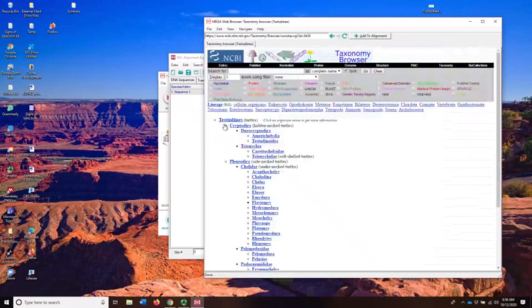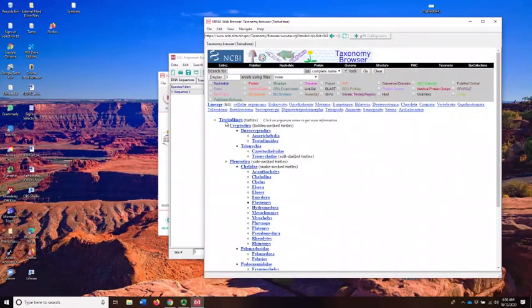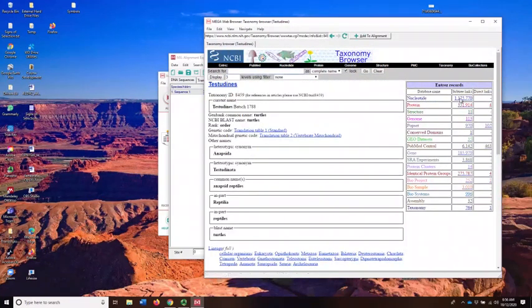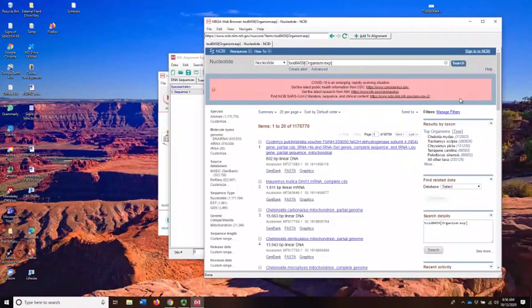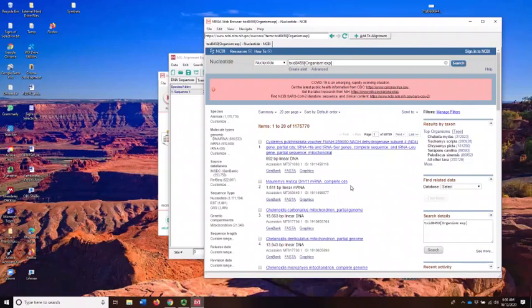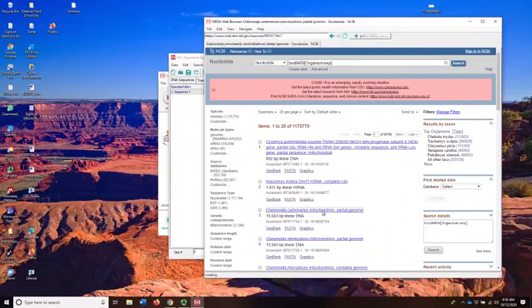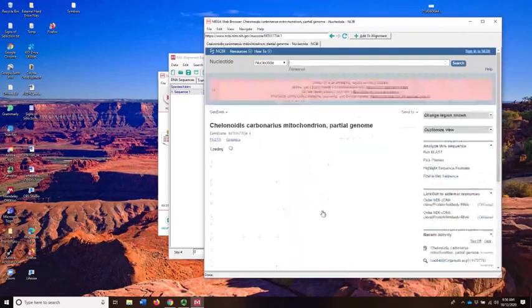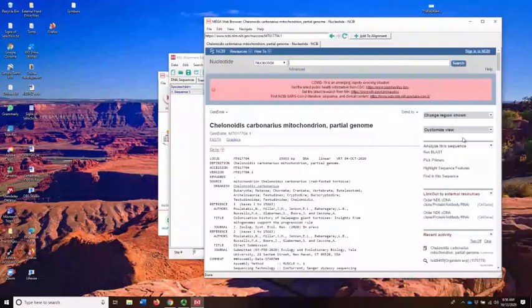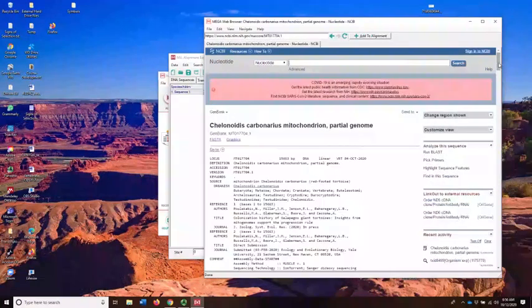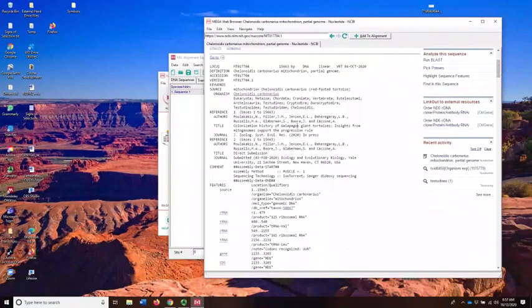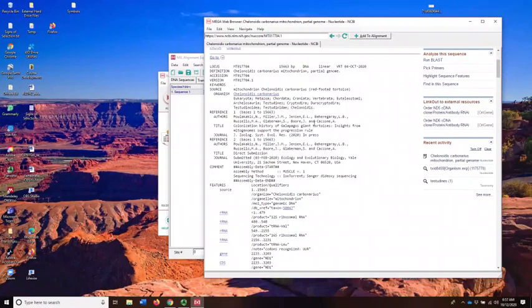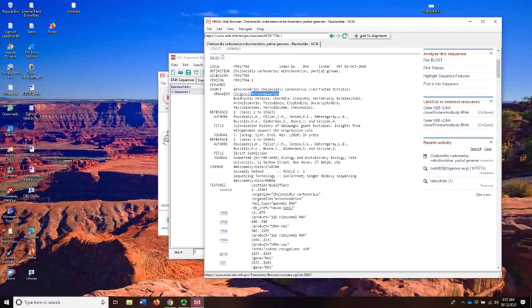So we'll do a phylogeny of turtles. I'm going to pick a gene that I know has been used before. You might, if you're unfamiliar with a group, you might need to do a little bit of work to figure out what genes are useful. Let's look at complete mitochondria. So I'm going to click on this first complete mitochondrion that we have here. This is from the Galapagos giant tortoise. You can look, there's lots of information. Sometimes it gets a little bit mind-numbing.